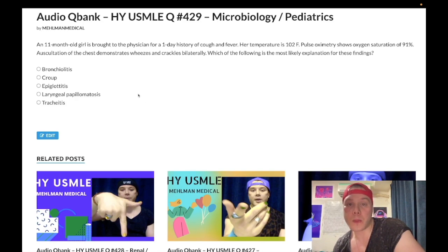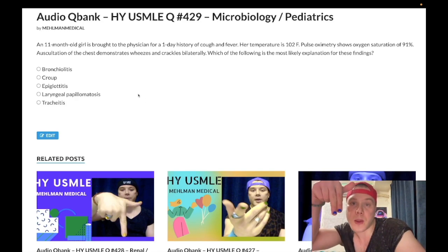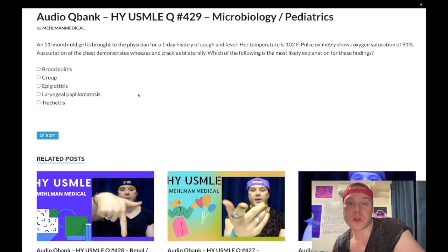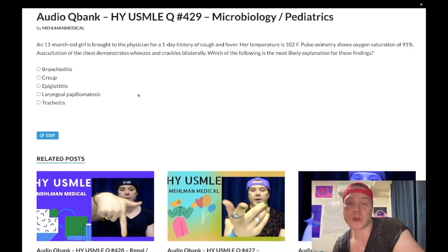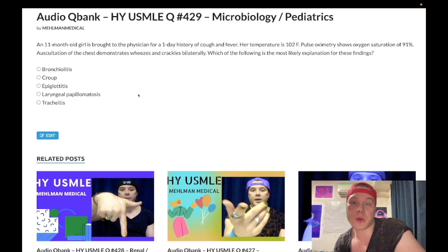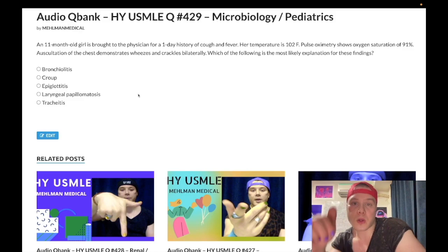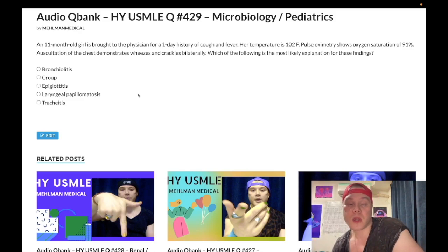Before we get started, I will be my frequent asshole — tell you to subscribe to my channel. I really appreciate it. Give the video a like, I really appreciate it. Find me on Instagram at melman_medical, M-E-H-L-M-A-N underscore medical. The link is down below. Find me on Telegram — recently created a Telegram group and channel, links are down below. Now start the clip.